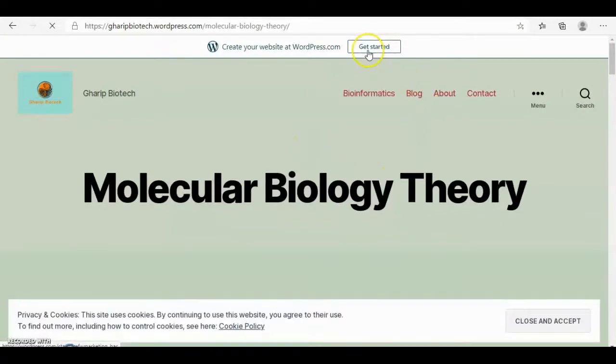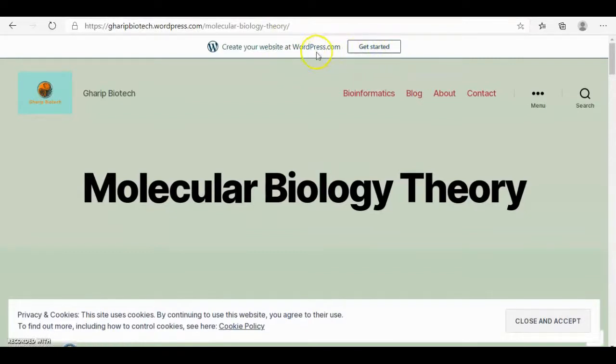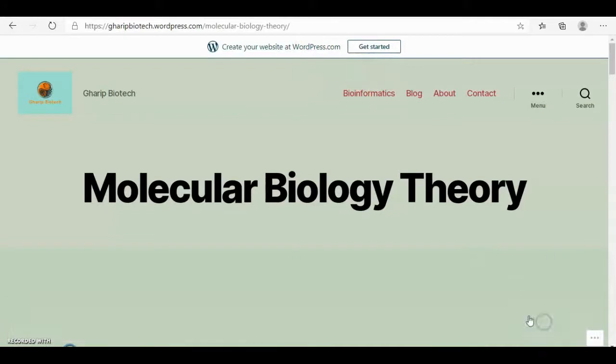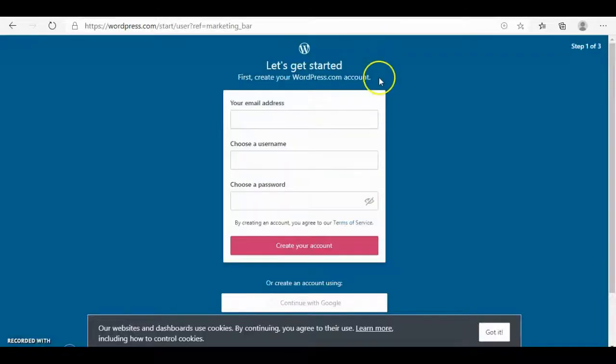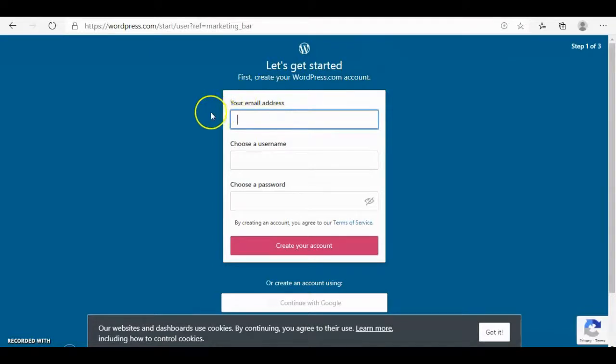The page is opened, but here you can see that it's requesting you to get started with a new WordPress account. You have to close and accept the cookies. Then you have to begin by entering your email address.